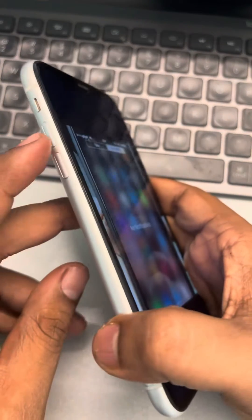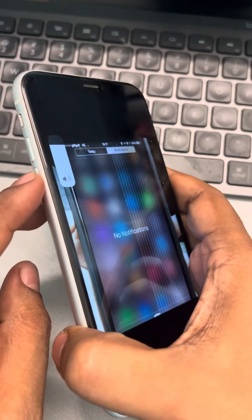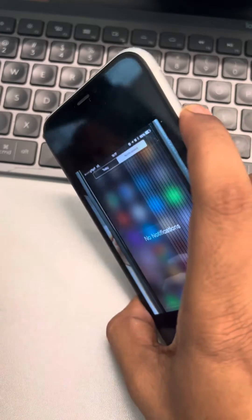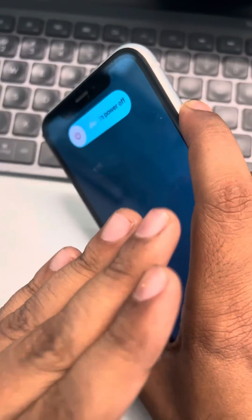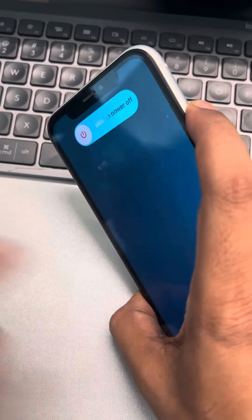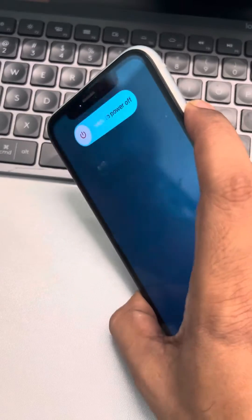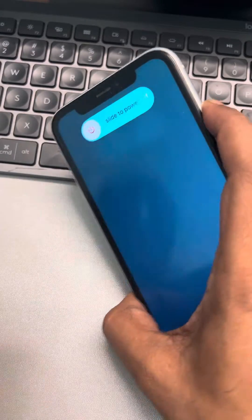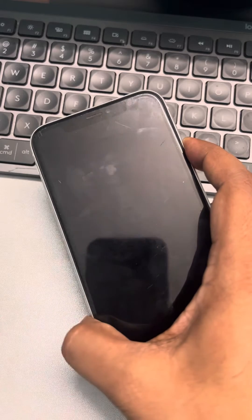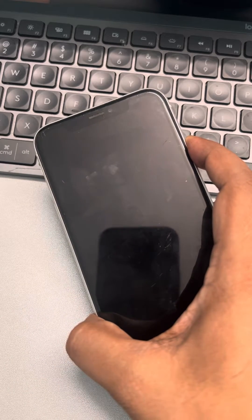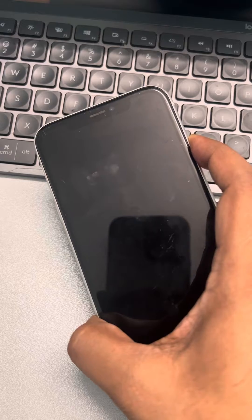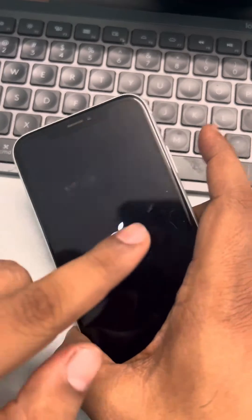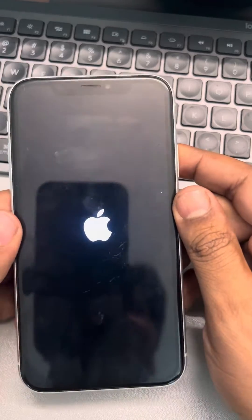To force restart, press the volume up button once, the down button once, and then press and hold the right side key. Do not release the right side button until you see the Apple iPhone logo appearing on the center of the screen. Be patient and wait a few seconds, and you will see the logo — now you can release the right side button and your iPhone has been forcefully restarted.